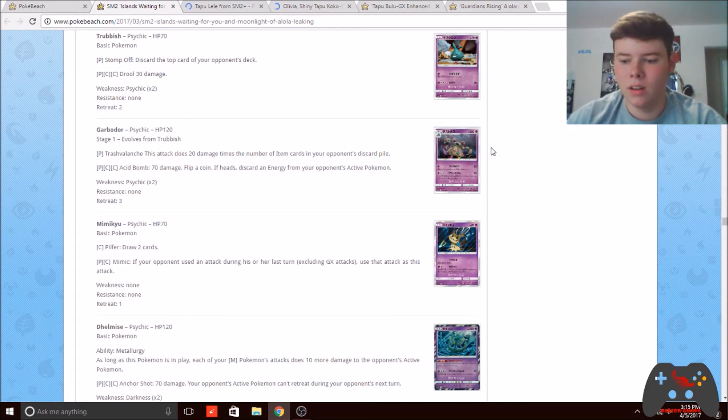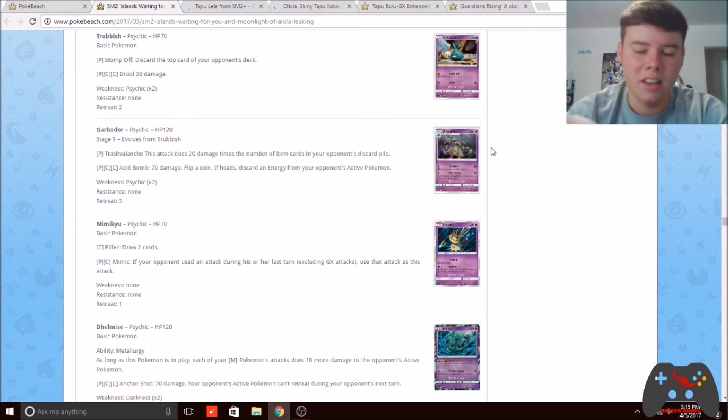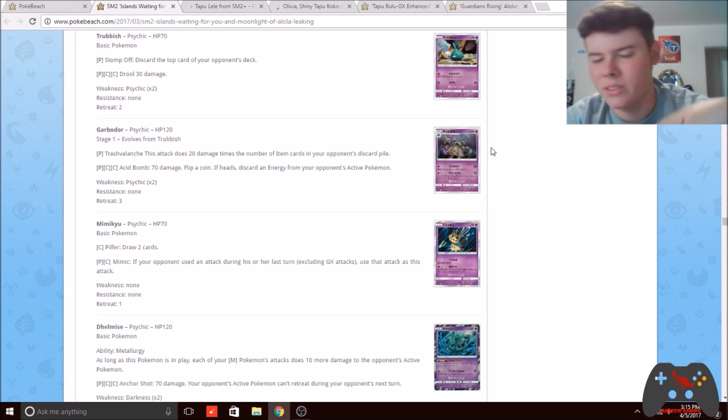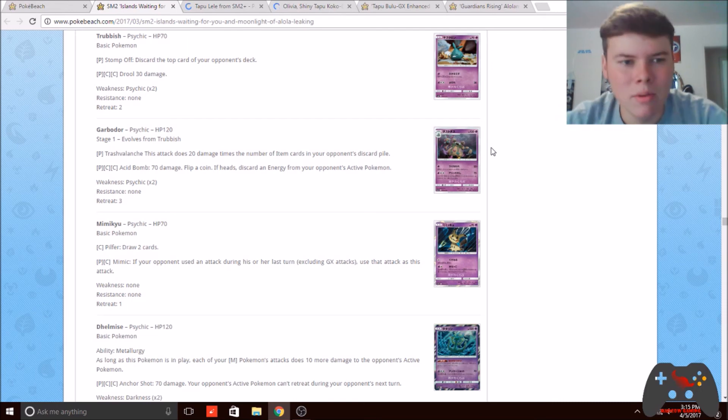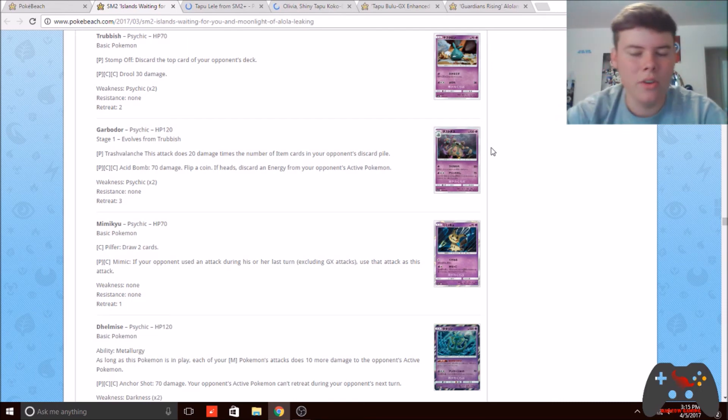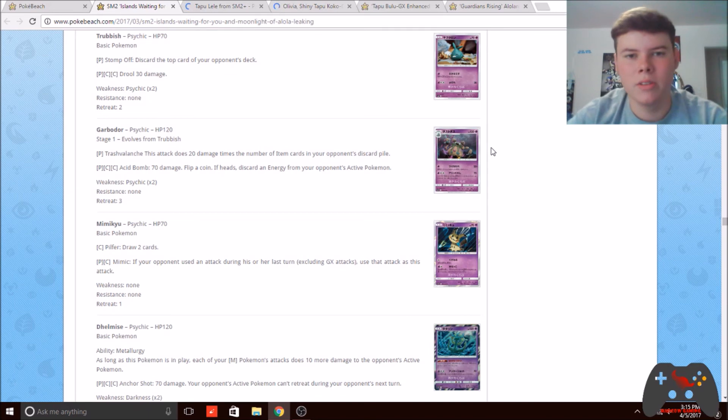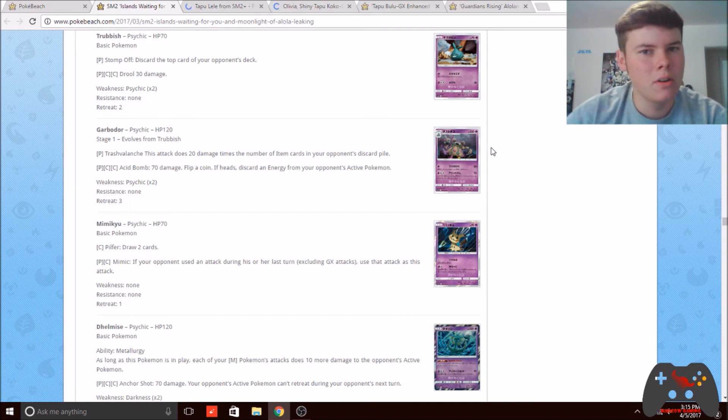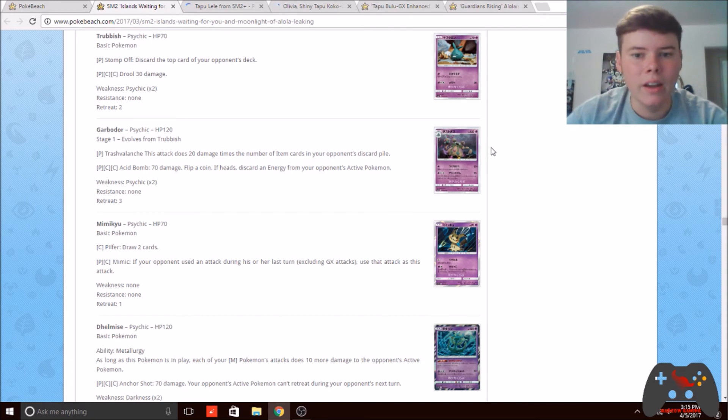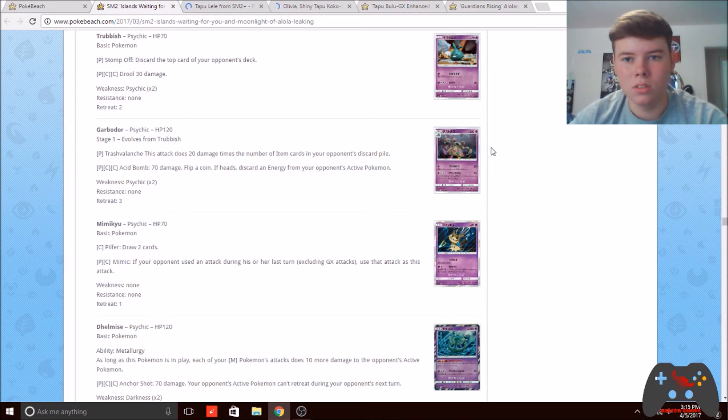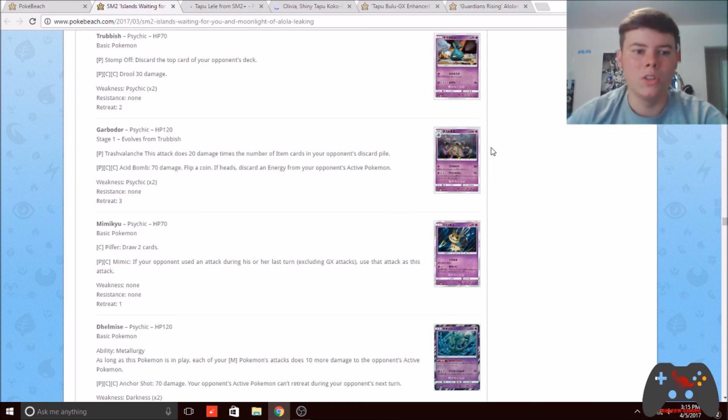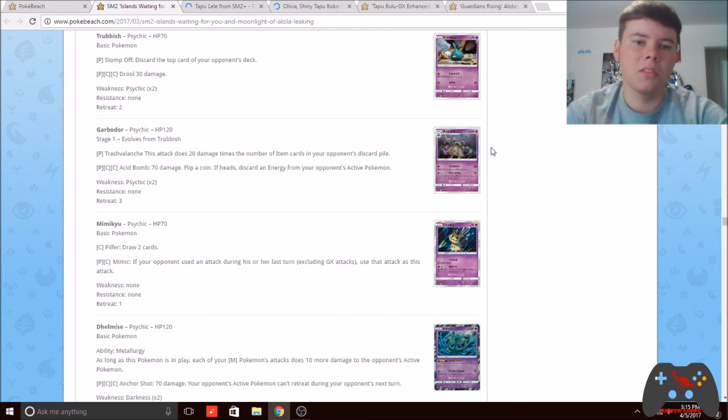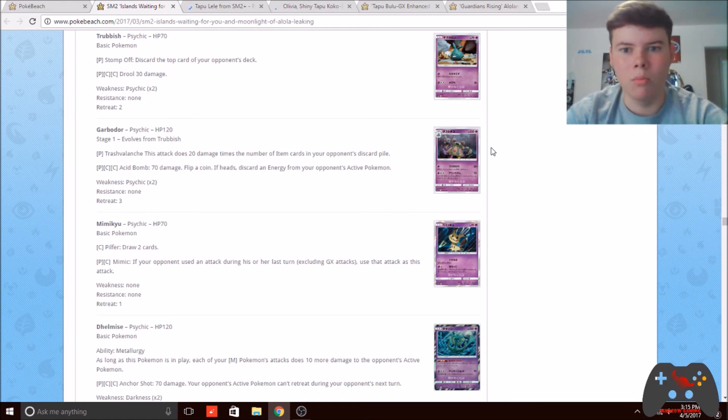Another reason I say that is because recently there was a tournament in Japan. I can't remember where I saw this, but their format is obviously a lot different from ours because they get these cards about a month earlier than we do. Some of the top decks were using this Garbodor with the Garbodor from Breakpoint.